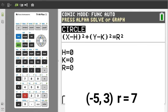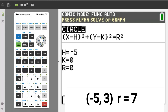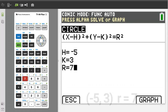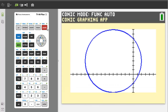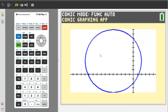Here it asks us to enter h, k, and r. R is the radius of the circle. For our circle, enter negative 5 for h, press enter, 3 for k, press enter, and the radius of our circle is 7, enter 7, press enter. Now press the graph button. Here is the graph of our circle.